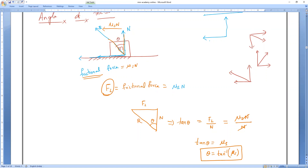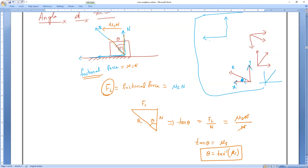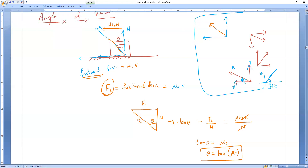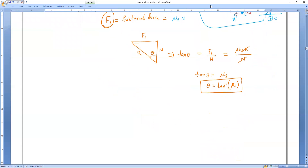We know that the resultant force always acts between the two components — just as in motion problems where the resultant acts at an inclination to the axis. So the angle of friction θ = tan⁻¹(μs), where μs is the coefficient of static friction.